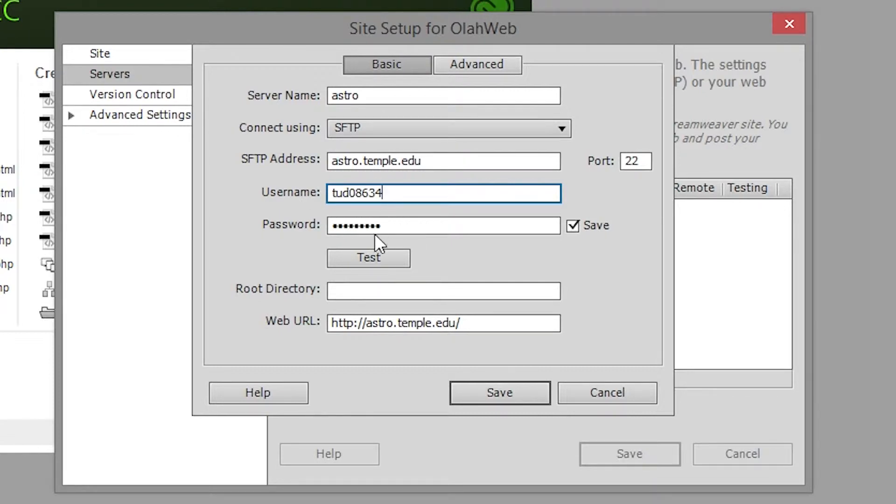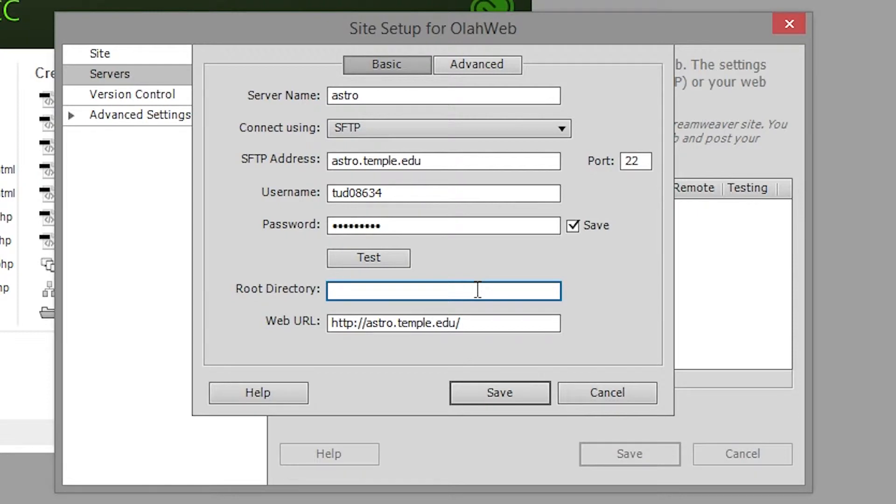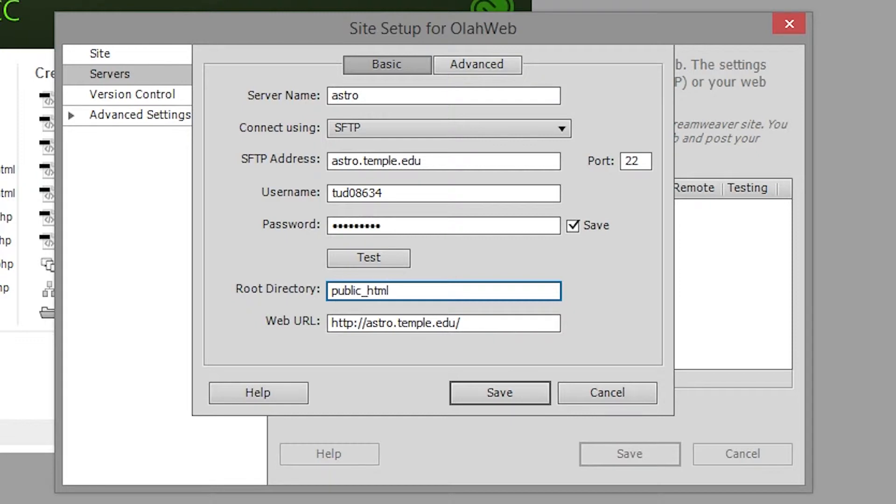And now the last bit of information that you need to type in is the root directory. So this is Dreamweaver asking you what the main site folder is on your host. For us it's going to be public underscore HTML. Just type that in and once you're done with that we can go ahead and test it out just to make sure everything is correct.